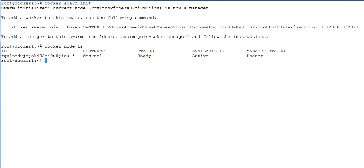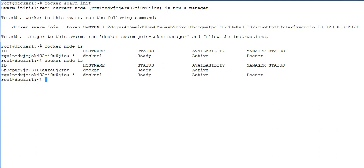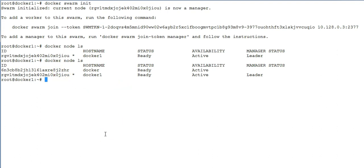It means this machine has been successfully joined as a worker. Now go back to the swarm manager. Now let's execute the command docker node ls once again. Now you can see a second entry which has appeared there, and this entry is the new VM which we just joined with the swarm as a swarm worker.